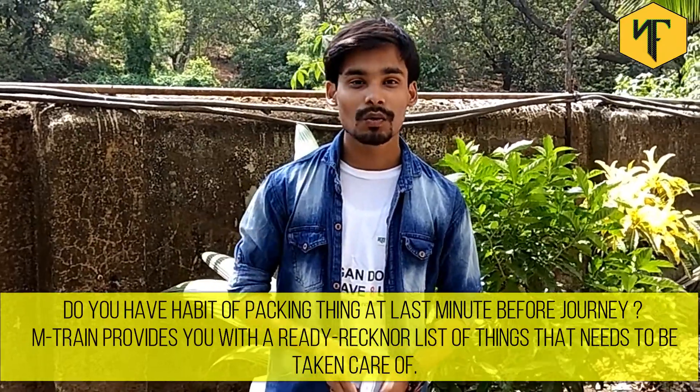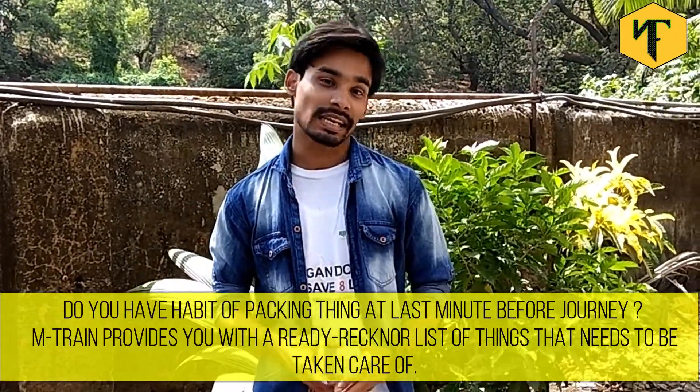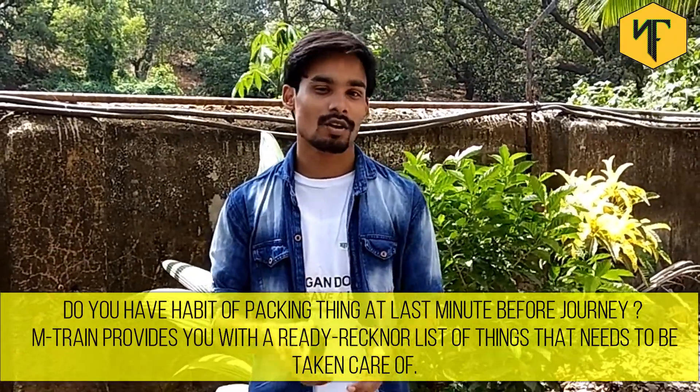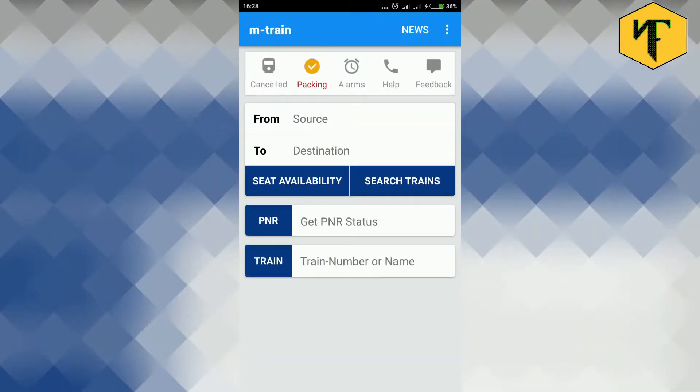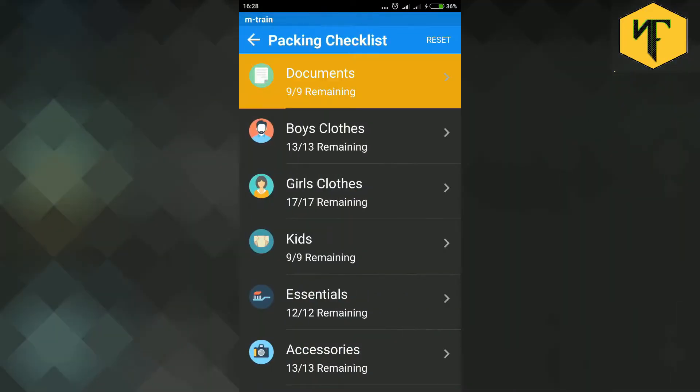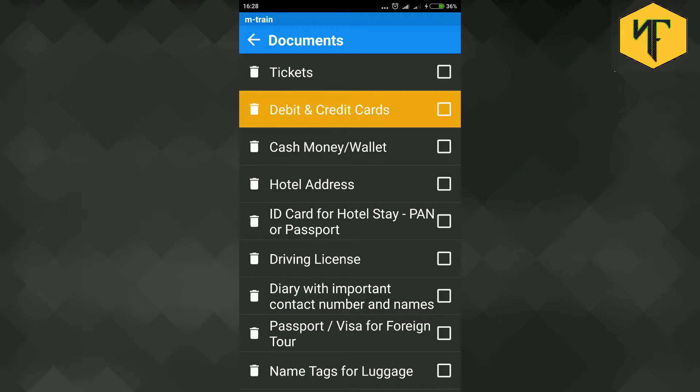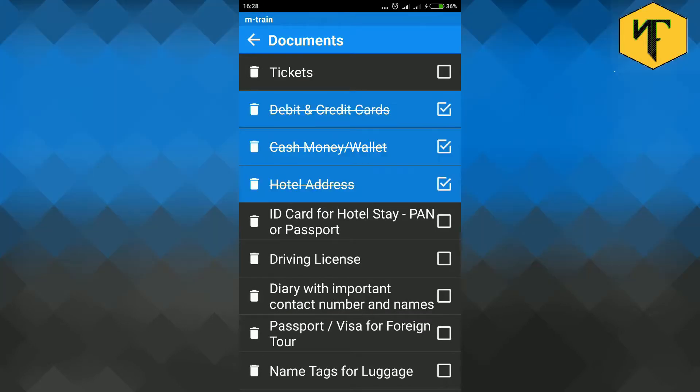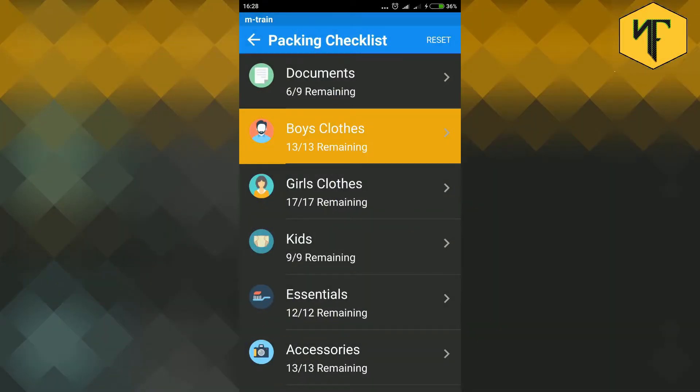M train provides you with a regular list of things that needs you to be cared. Tap on the packing tab and you will be presented with list of categories of items that needs to be taken care of during packing your bags. When you further go into any of the category you will see the checklist that you can carry with you.